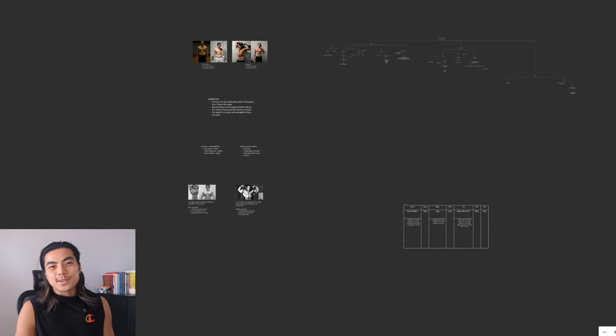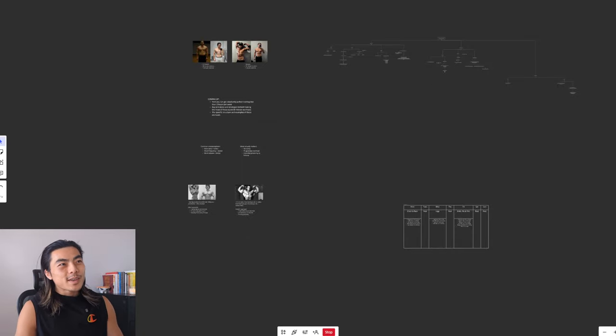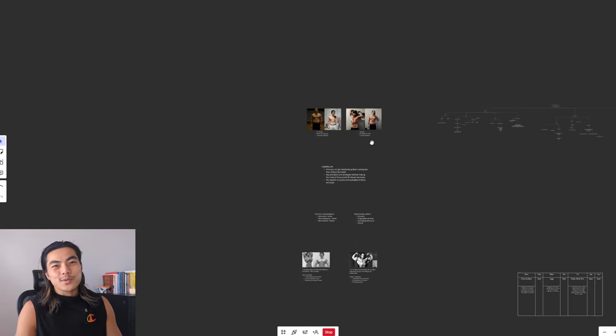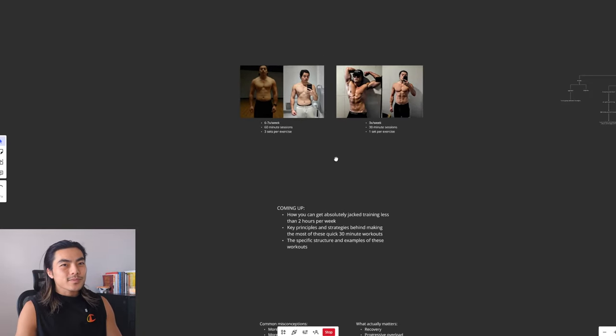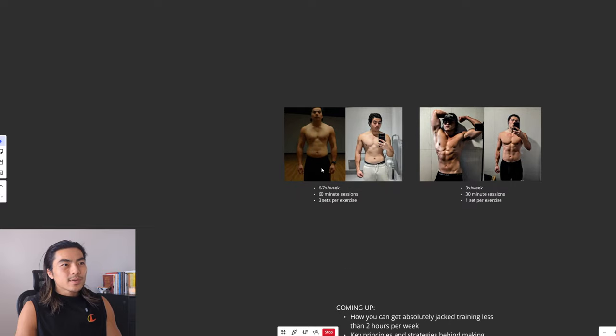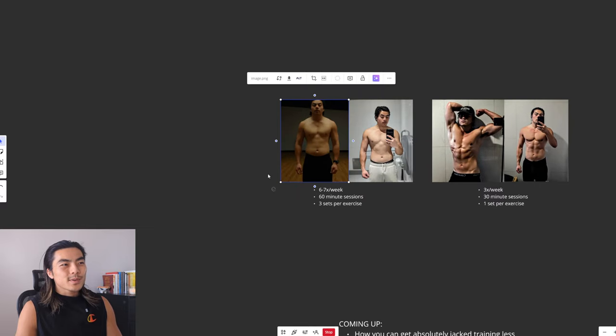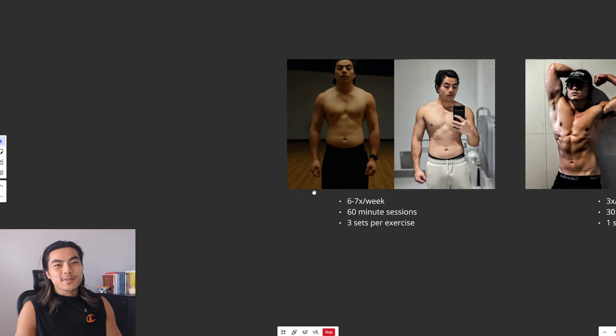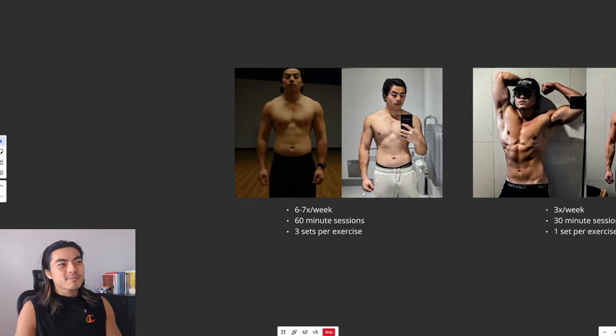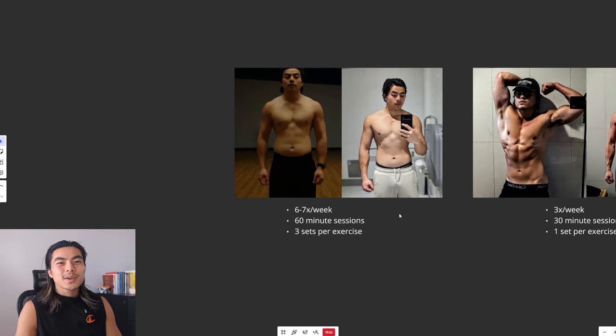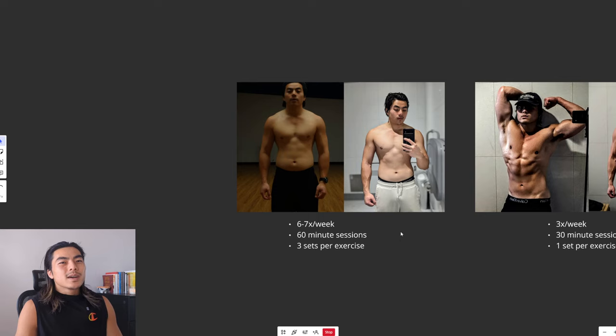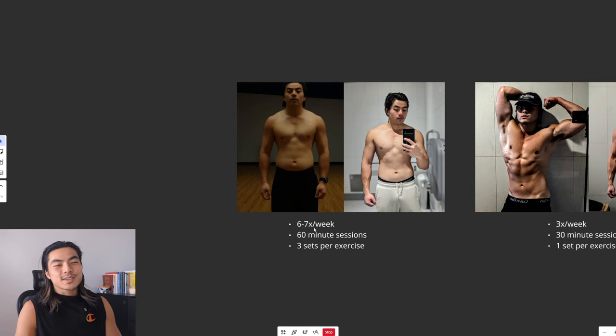Do you feel like you're too busy to work out? Give me 15 minutes and I'll prove you wrong. So this was my physique maybe a year or two ago. This is when I used to spend six to seven days a week in the gym.